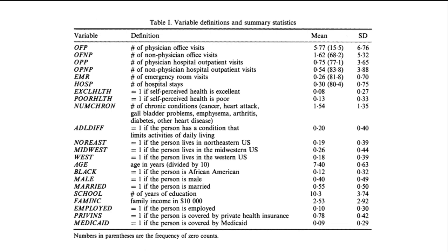There's also a variable numchron which is the number of chronic conditions the individual has. ADLdiff, that is an indicator if the person has a condition that limits activities in their daily life. There's a variable region and we have indicators if they're in the northeast, midwest, or west. We have the age recorded and this is the age in years divided by 10.